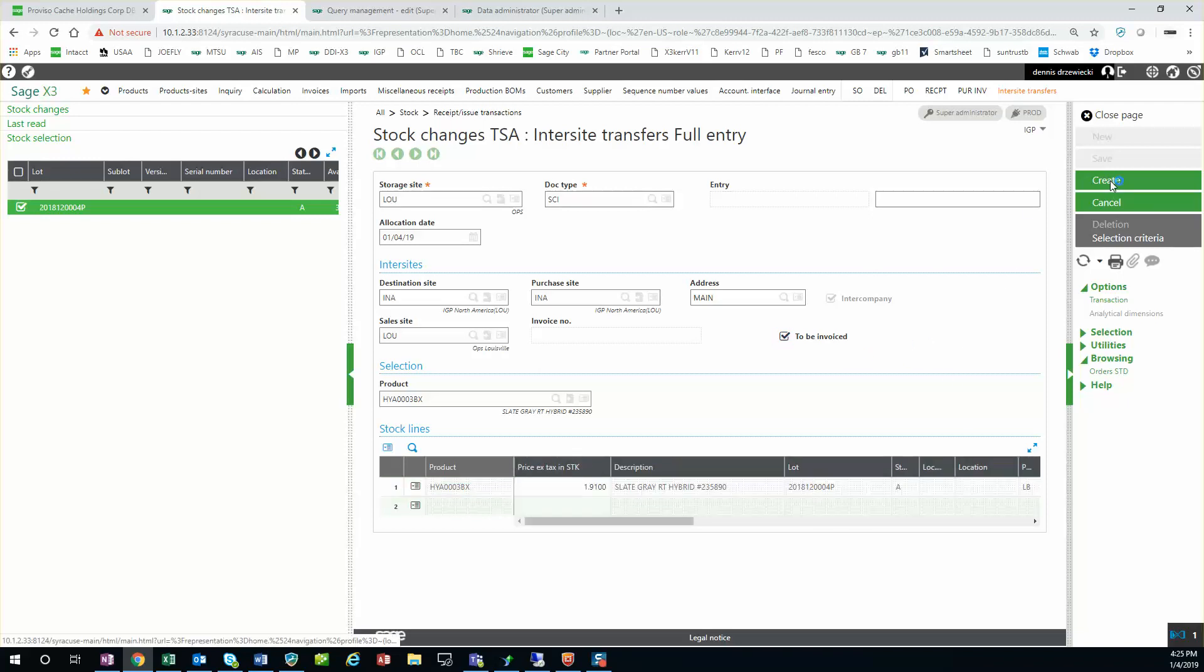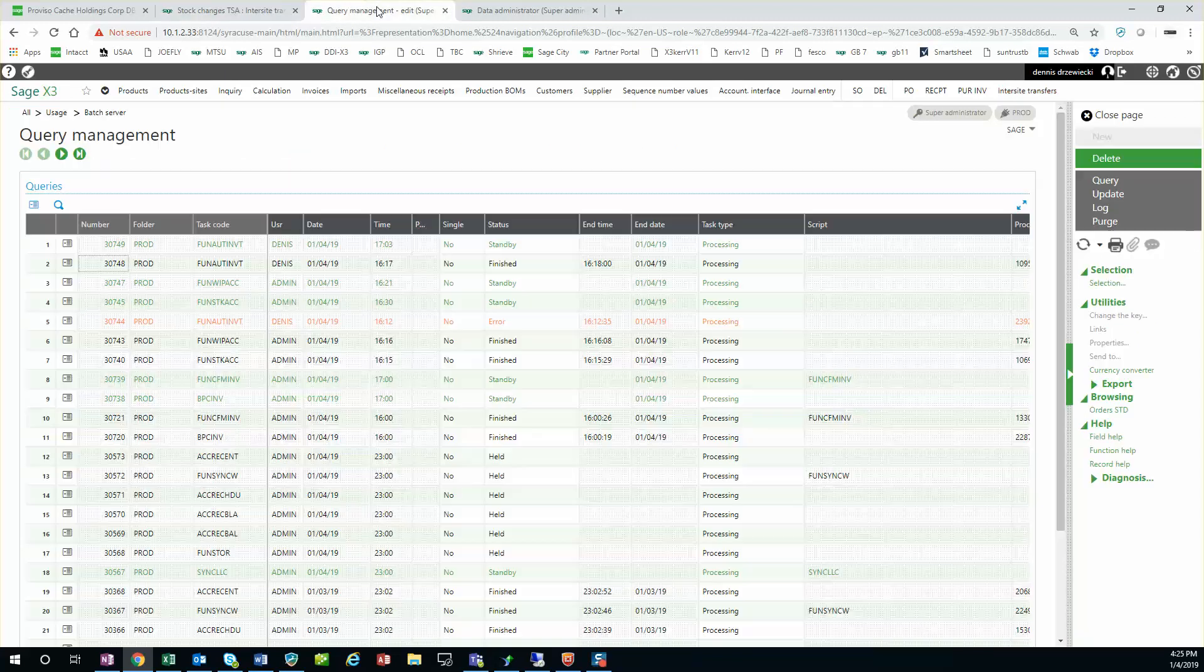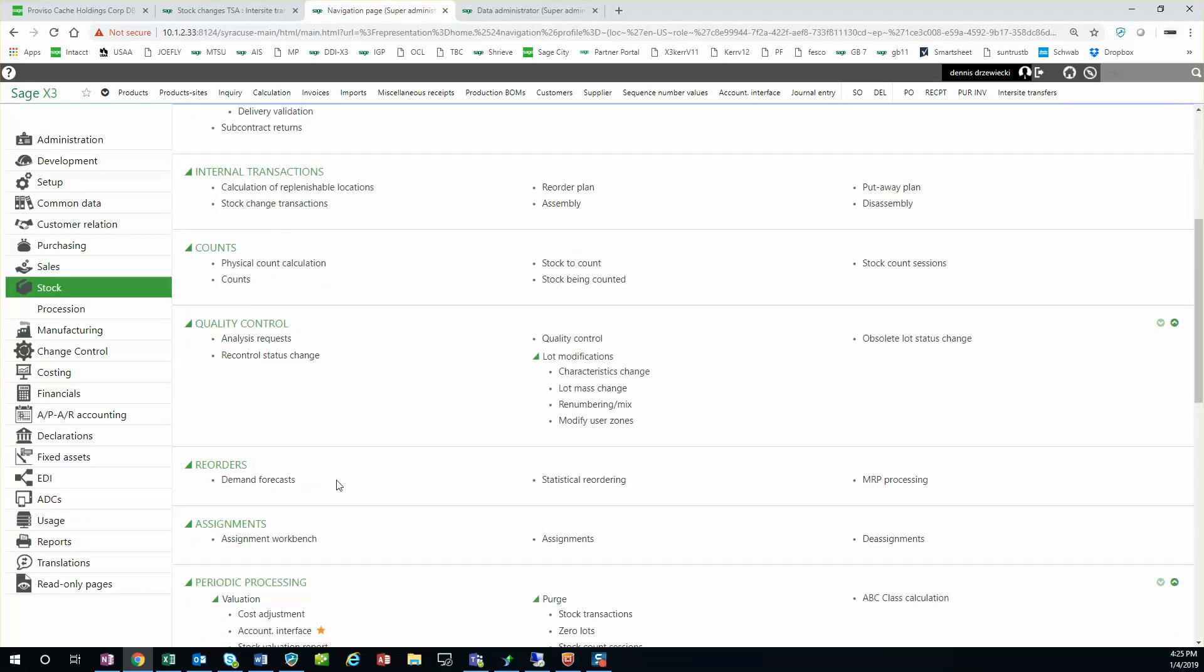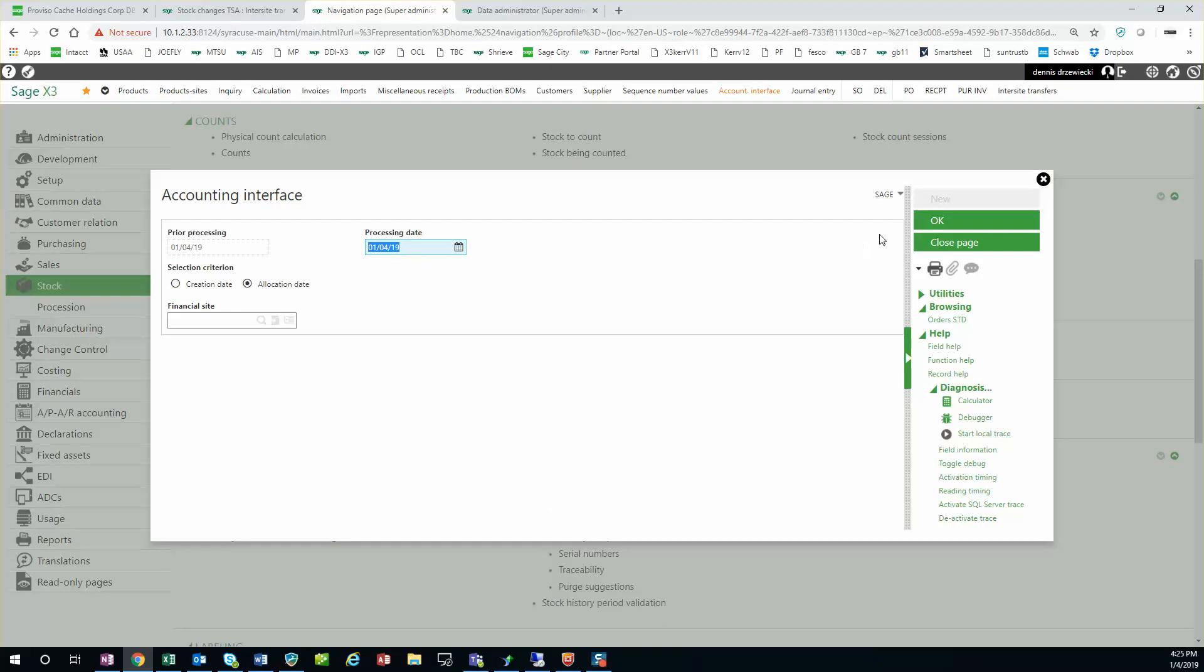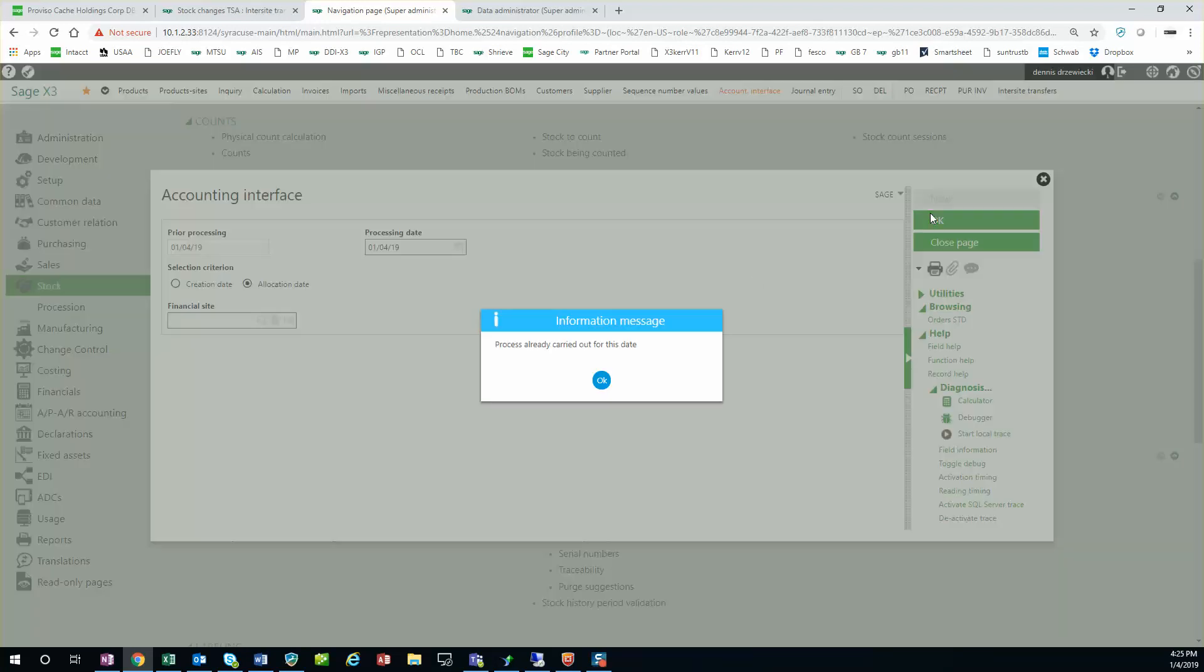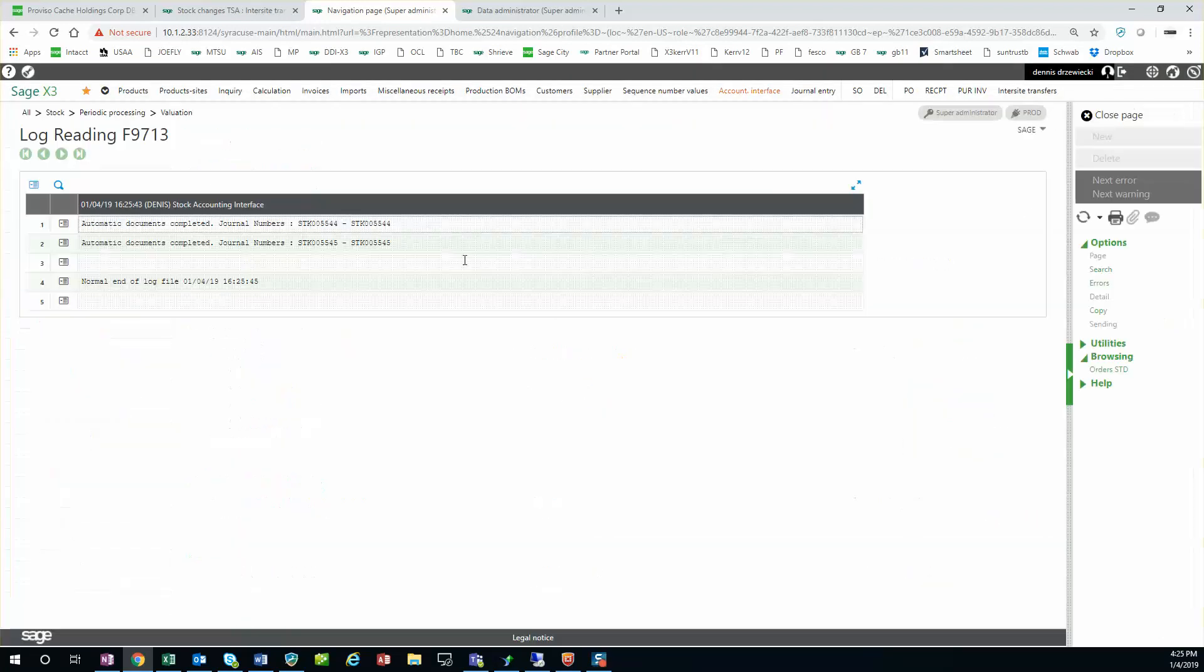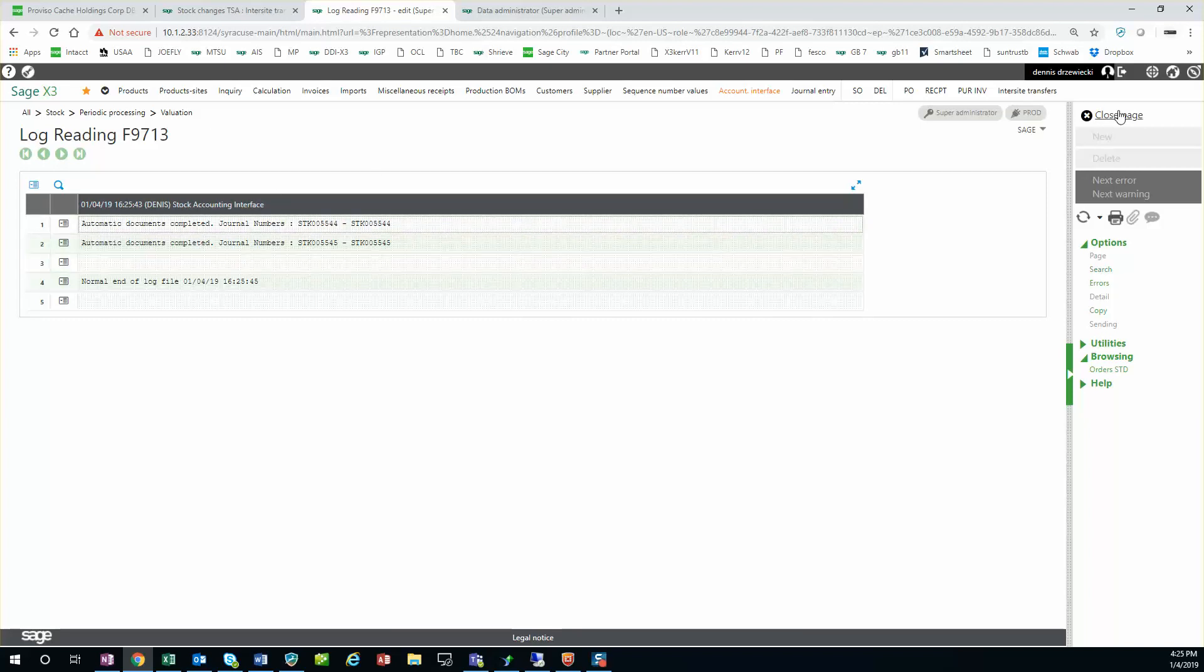I'm going to create my transaction. So it created it and you see it automatically checks to be invoiced if it's an inner company. So if I go to my stock accounting interface, this should be running in the background as well on a periodic basis but I'm going to manually trigger it. You see it generates stock transfers that post to the journal on both sides.